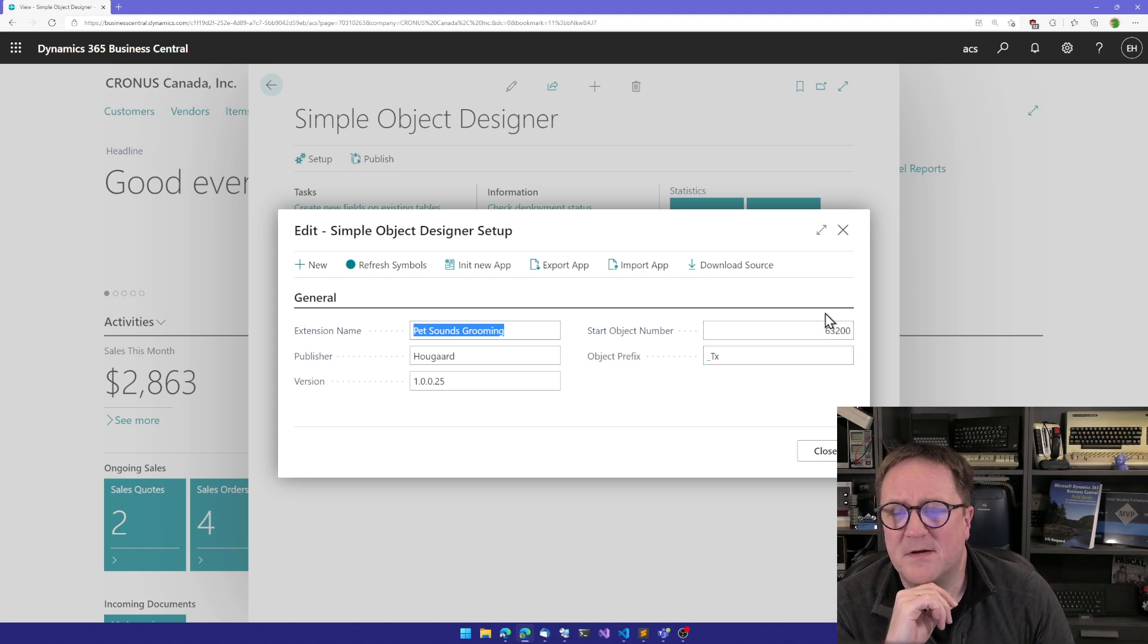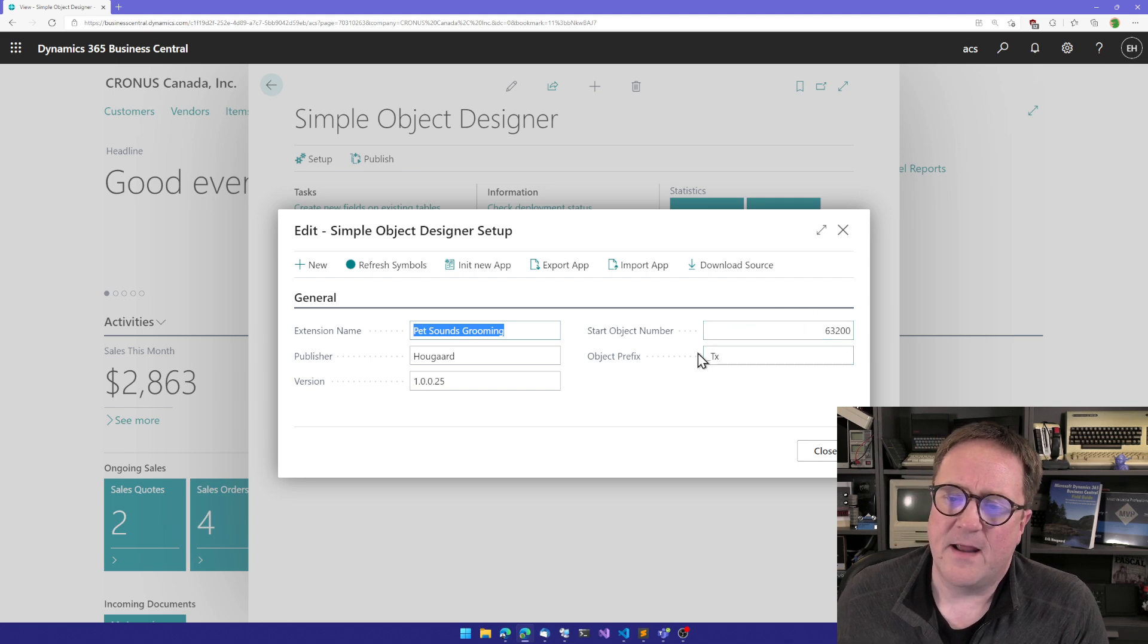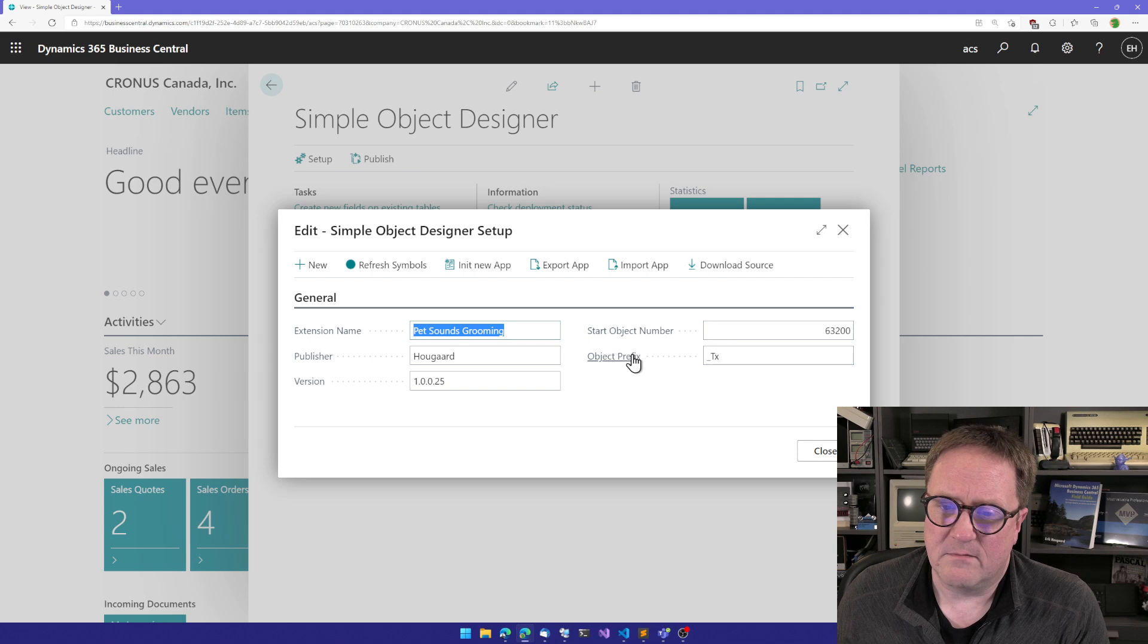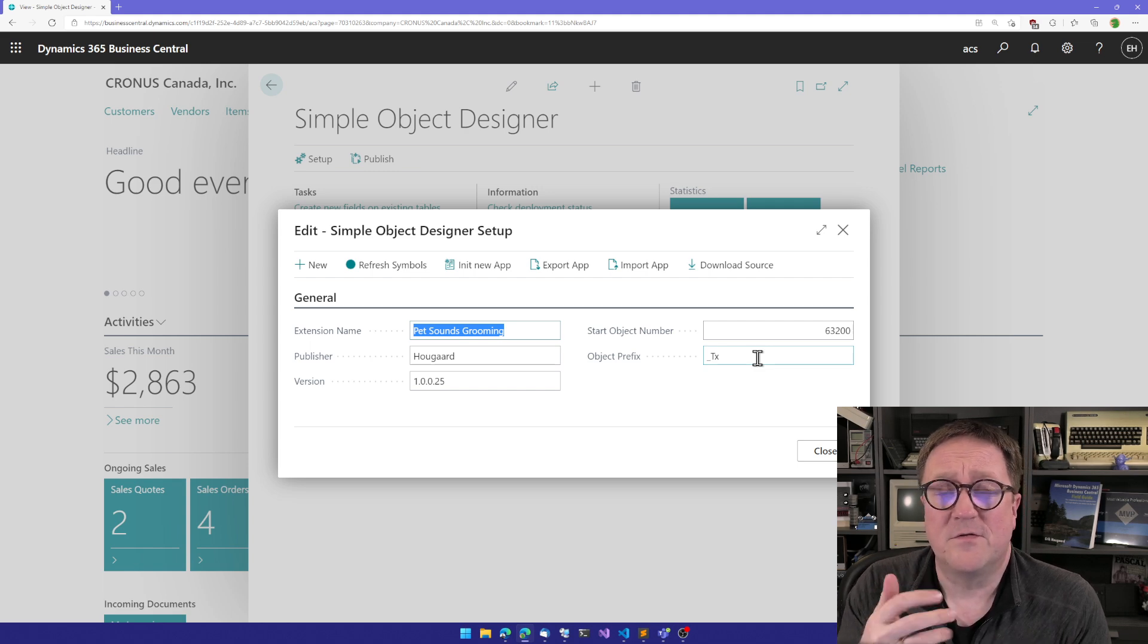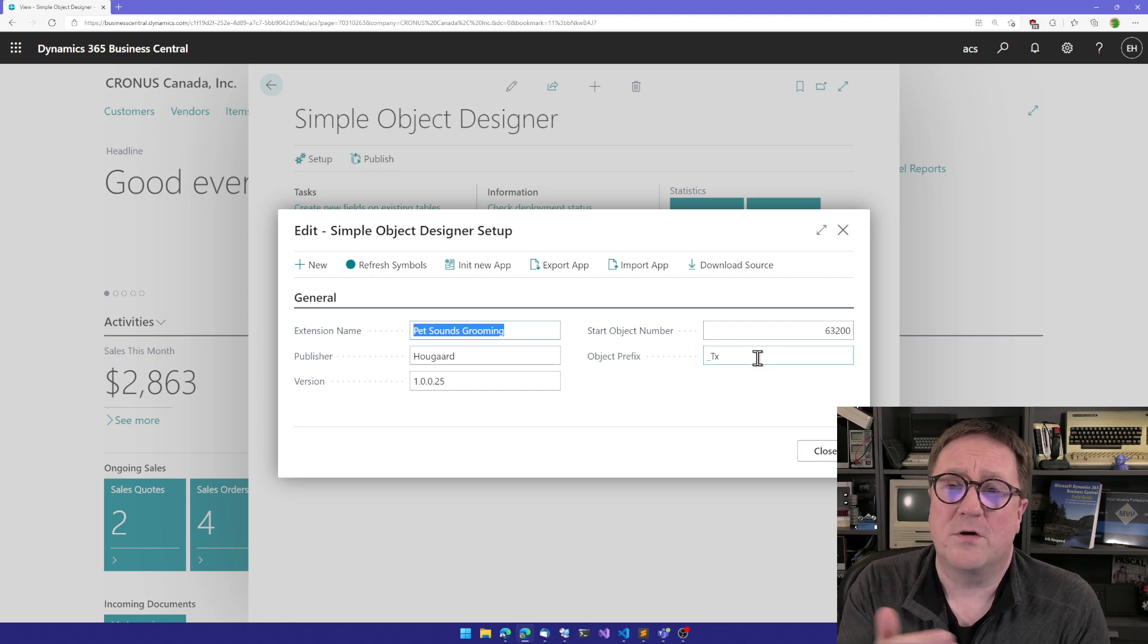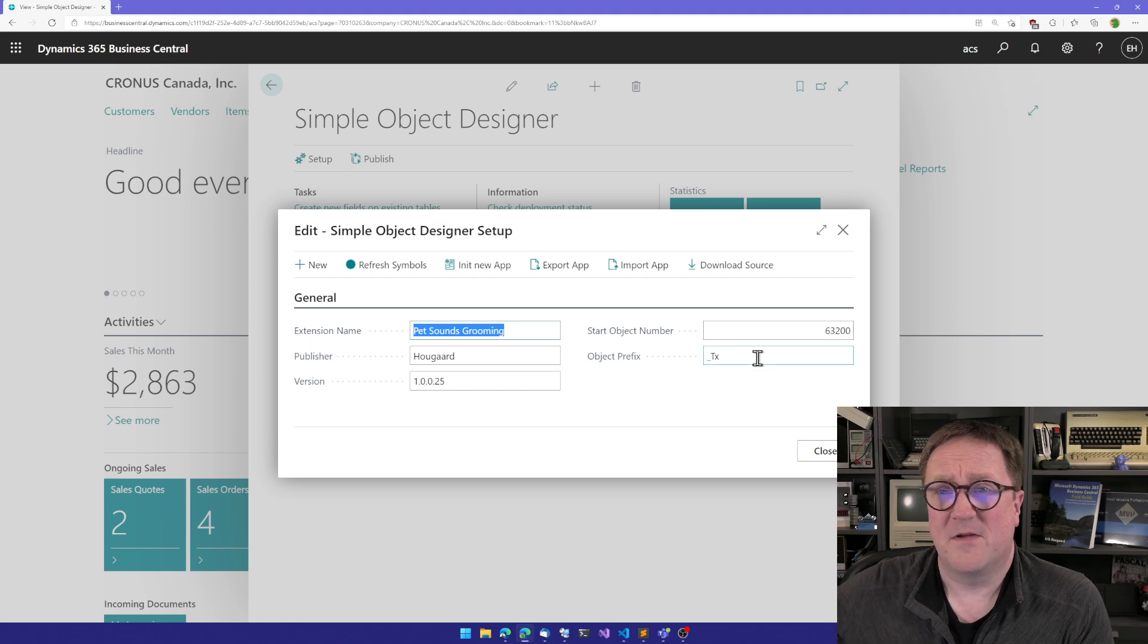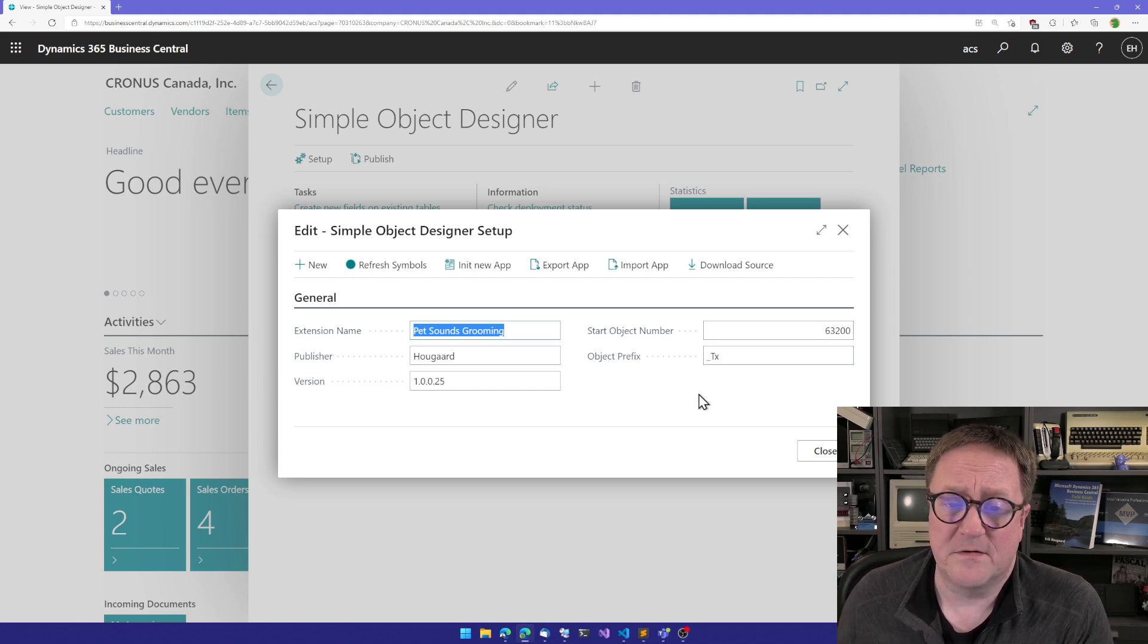If somebody suddenly added somewhere else and used the same object number, you could have a collision and you don't want that. And the other thing where you don't want a collision is actually with the naming of things. So everything we make with the object designer gets a prefix, but we actually put it at the end of the name. So three letters. Use your initials, use your company initials, or something that makes sure that if you create a table called item, it will not collide with the item table. Or if you create a table that is named like something from another app, it won't collide with that. So make it your own, especially with this field.